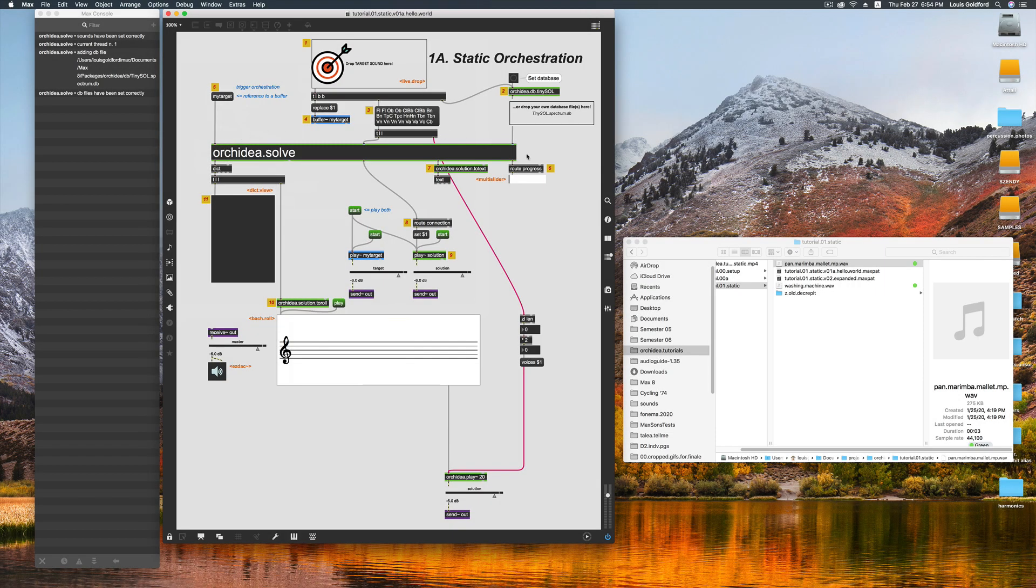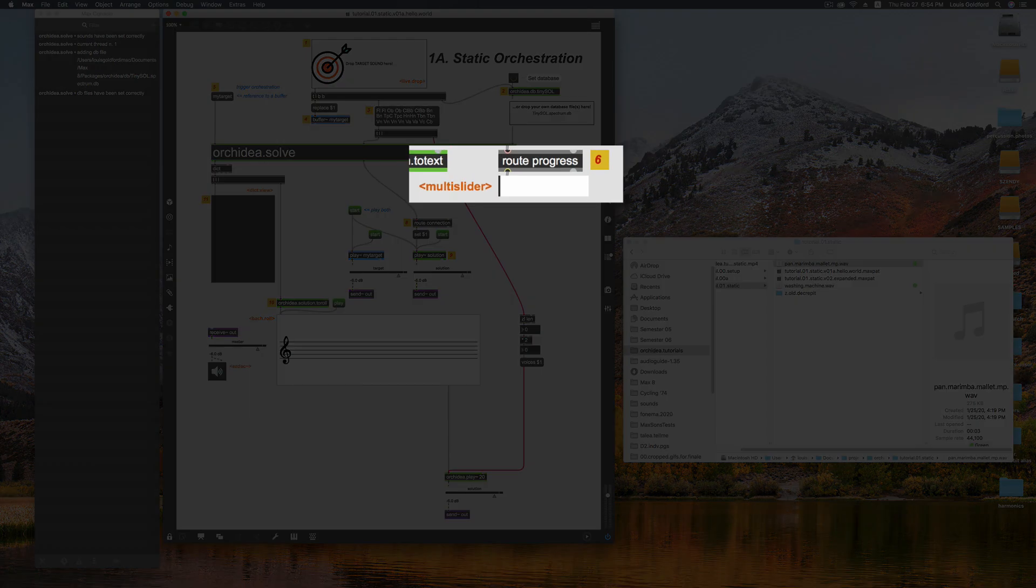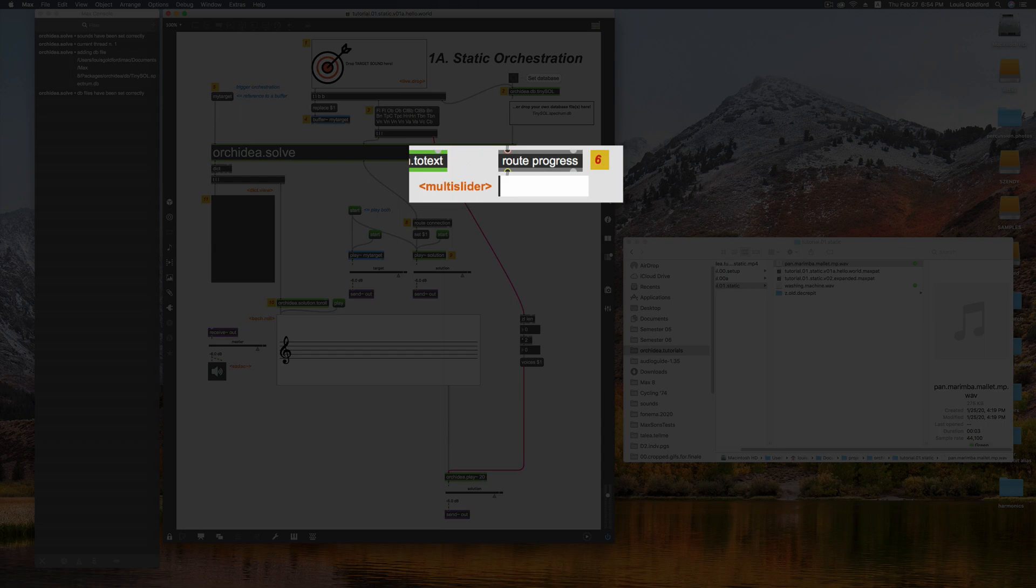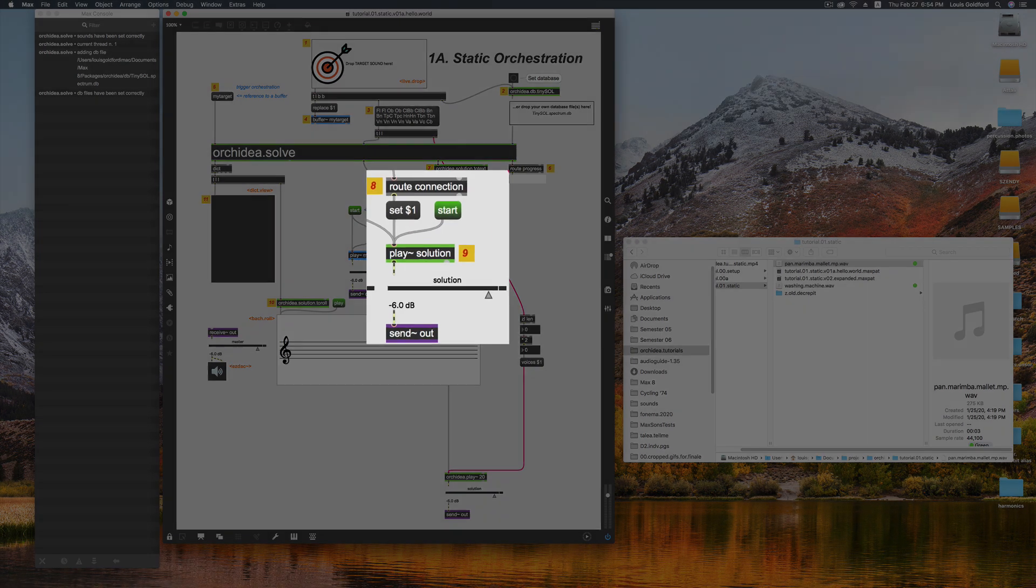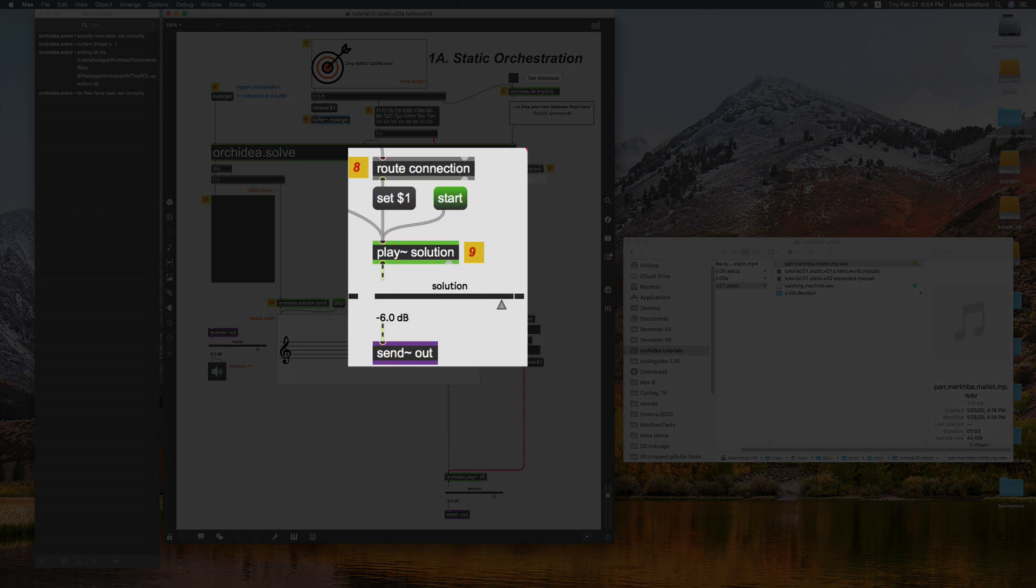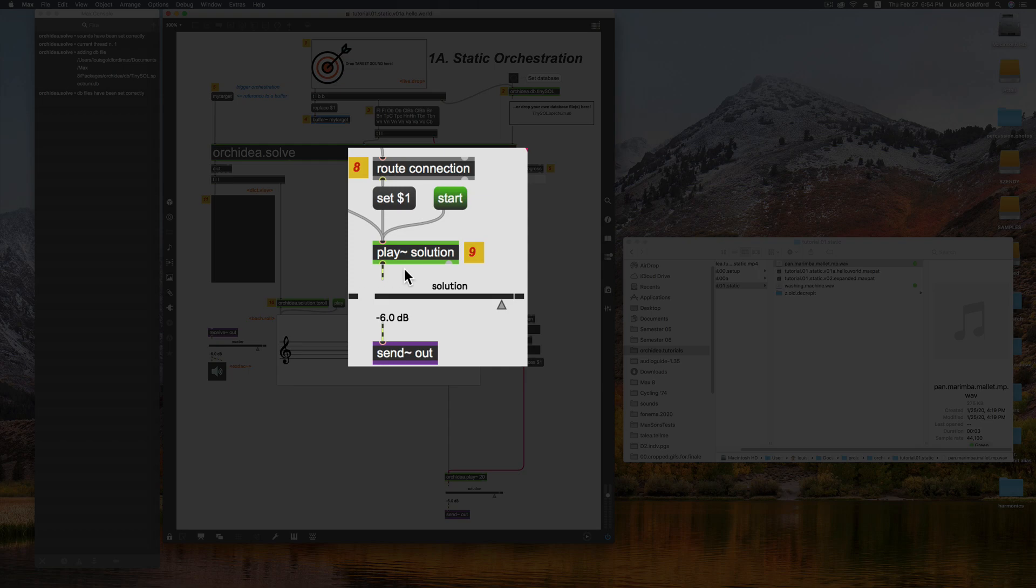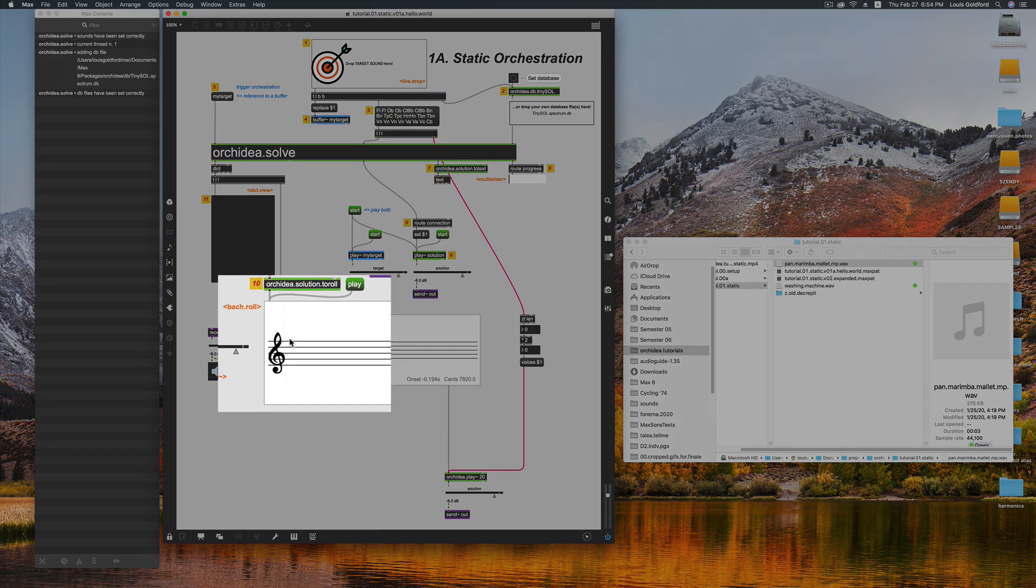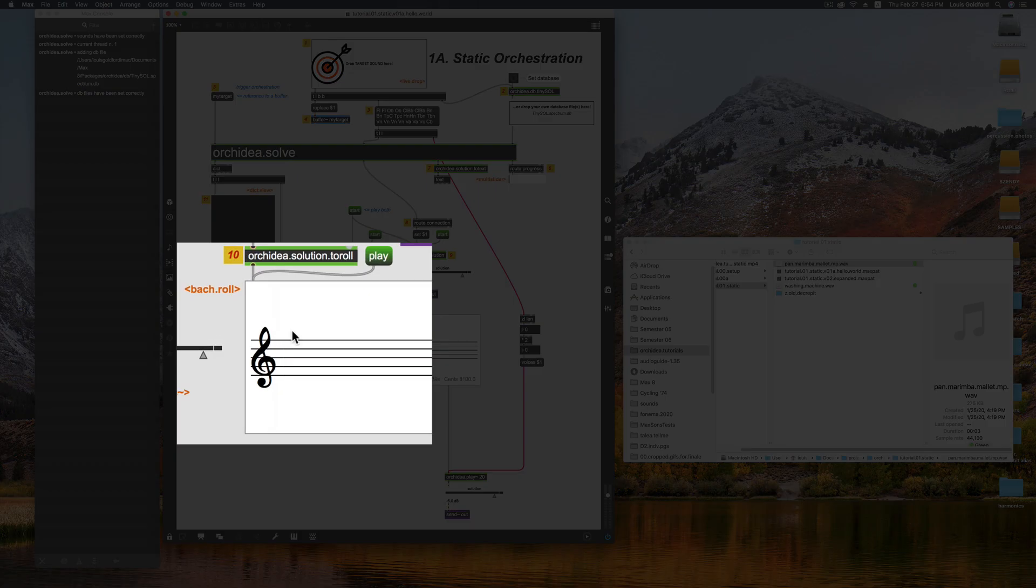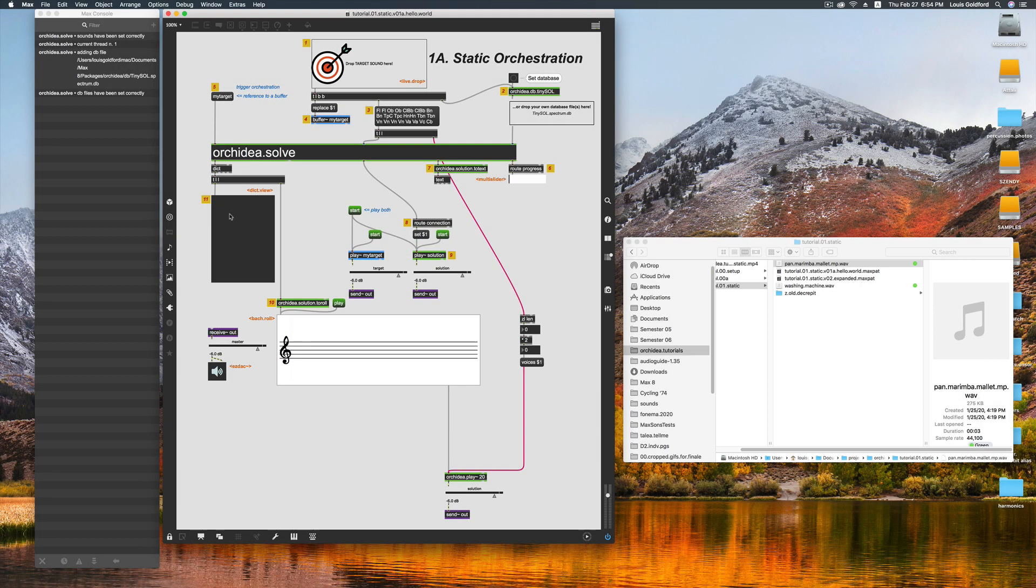On the other side of this, a multi-slider will show us the progress of the calculation. A new audio file will be generated and sent into a solution buffer. And finally, the OrkIDEA.solution.toRoll external will fill this bach.roll object with our symbolic orchestral solution.